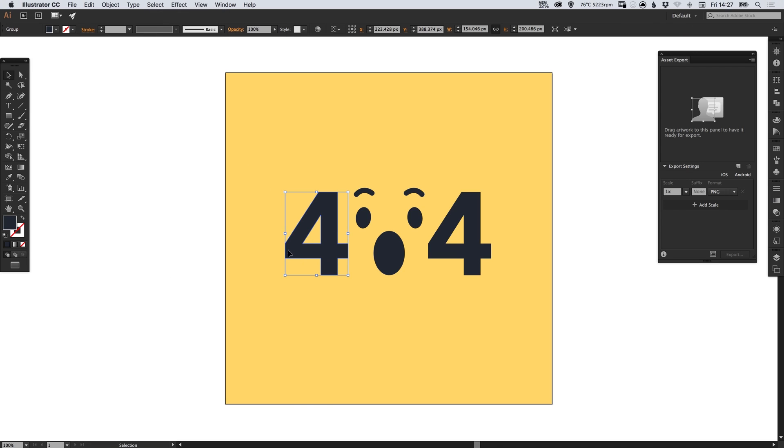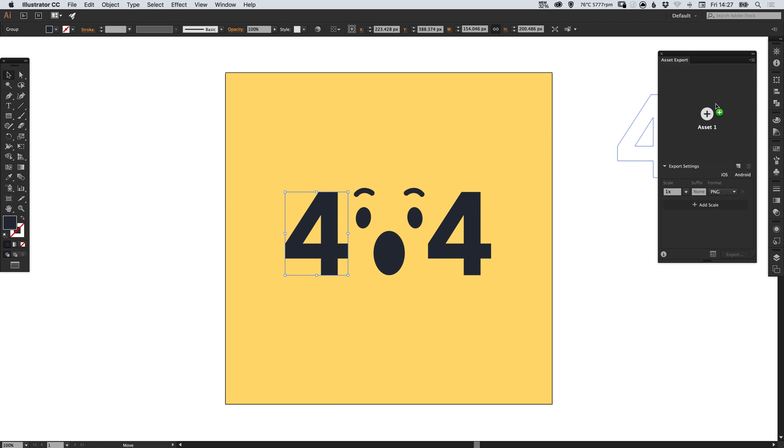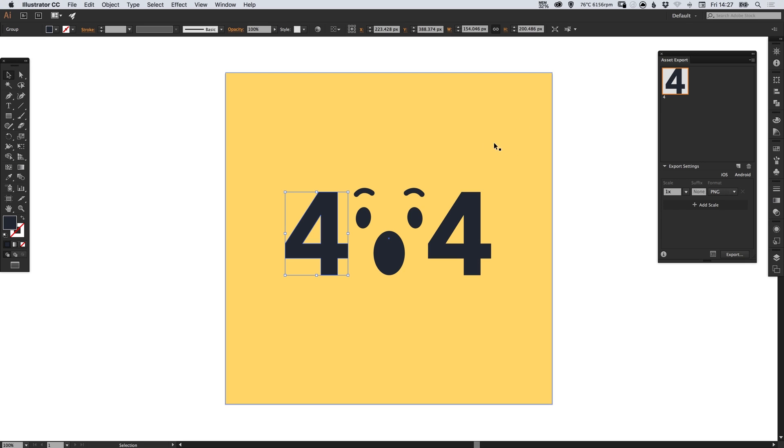So now when we select this, the bounding box matches the height and width of the number and now we can just left click and drag this into our asset panel and it will list that as asset 1. We can just double click on the text there and we'll change that to 4 and press enter.